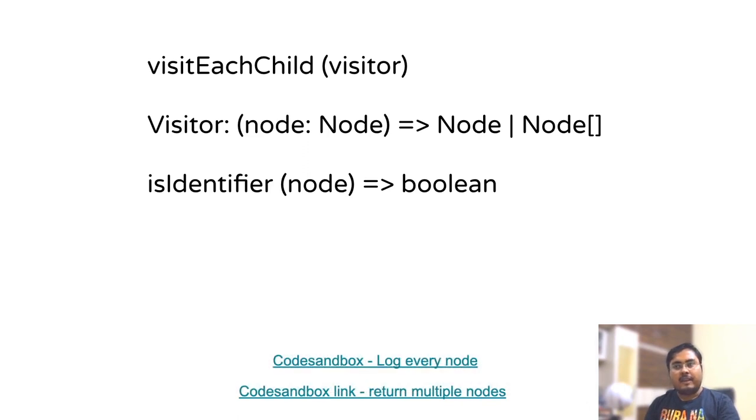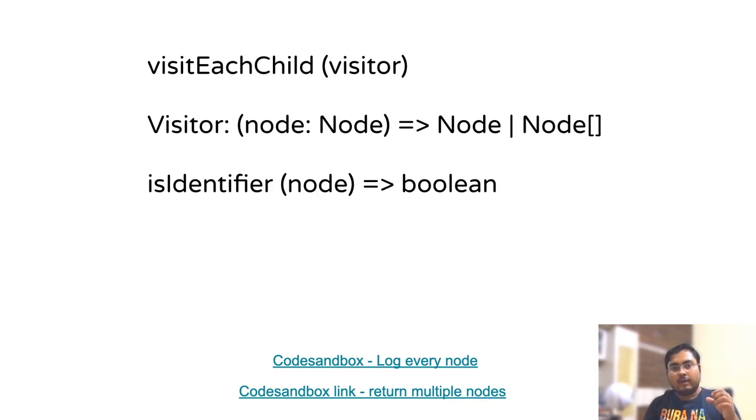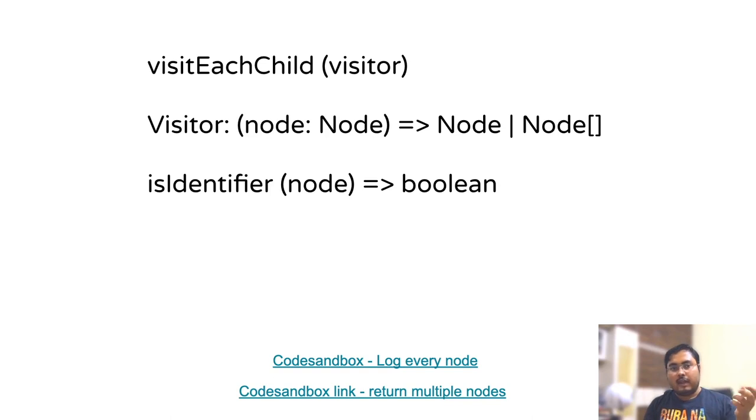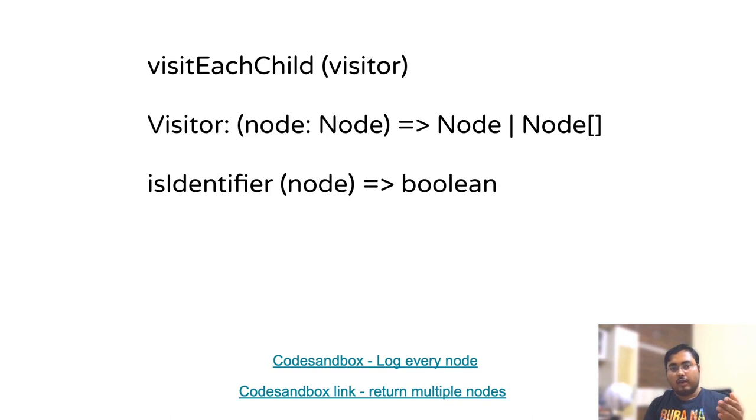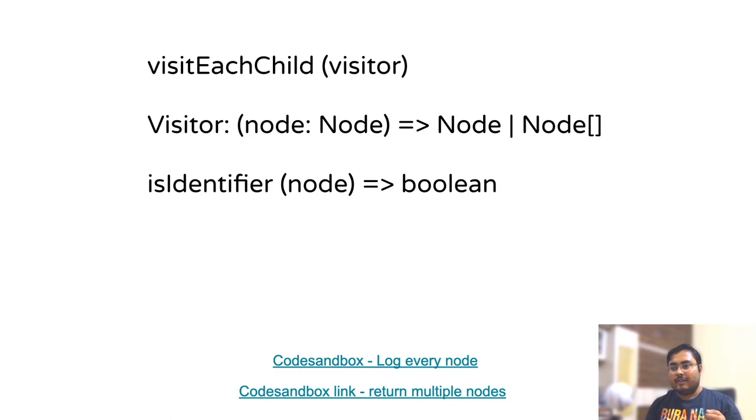This time we'll see how to change our existing code. So till now we are reading some property out of the existing node, which is our variable names, but how can we add something to our code? Something like adding a node or modifying the existing node. So let's get started.